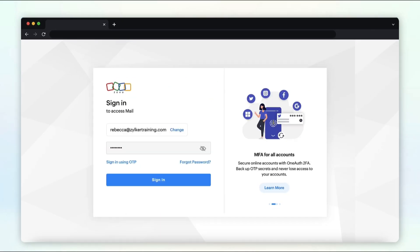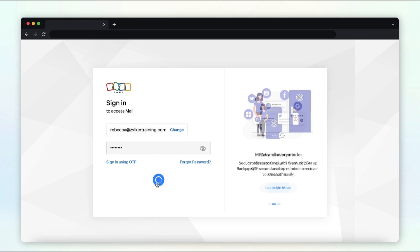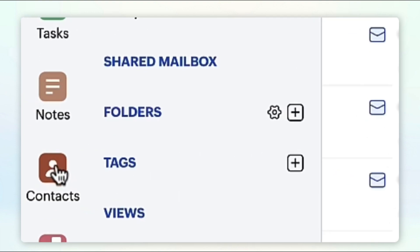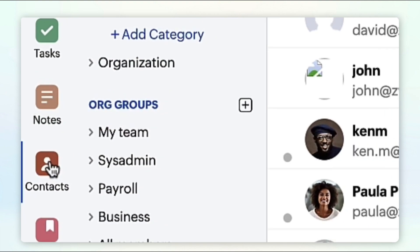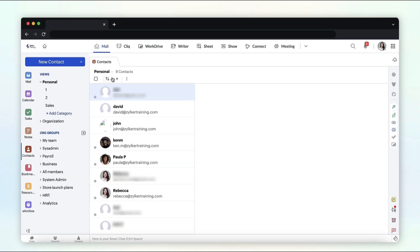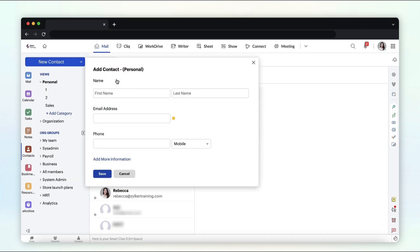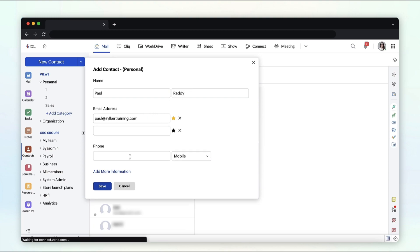Login to your Zoho Mail account. Select contacts from the application pane on the left hand side. Select new contact. Enter the first name, last name, email address, and phone number.